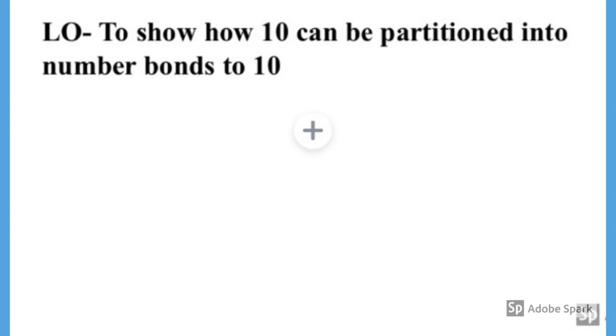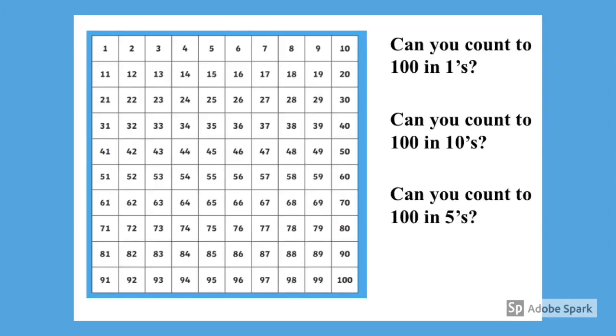Lesson two on number bonds. Your learning objective is to show how 10 can be partitioned into number bonds to 10. As always Year 1, let's wake up our brains with a quick starter. Use the hundred square to help you if you get stuck.